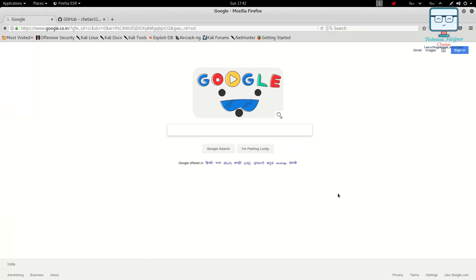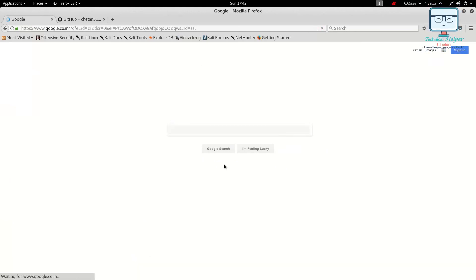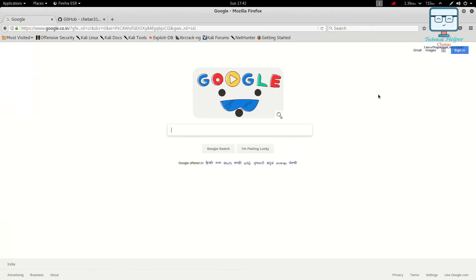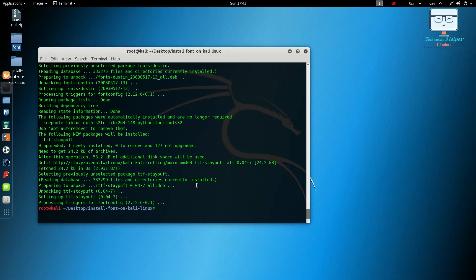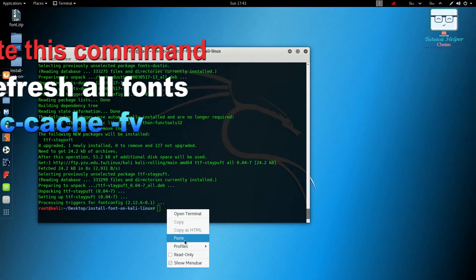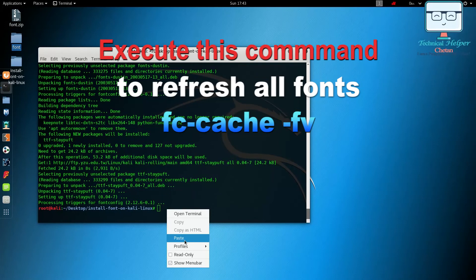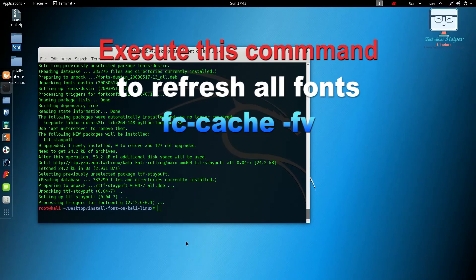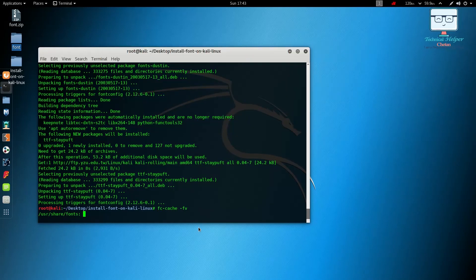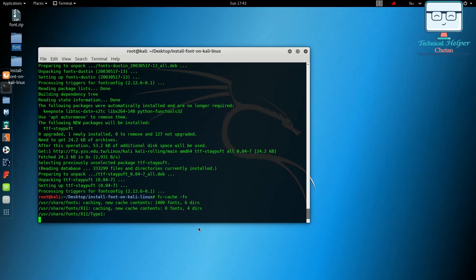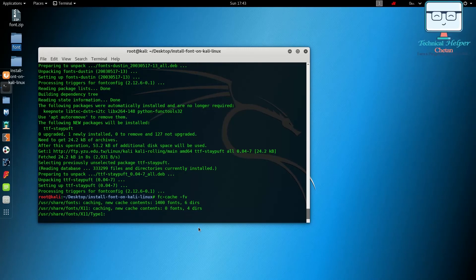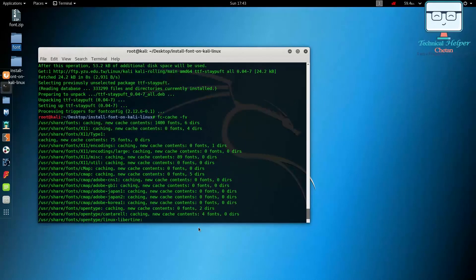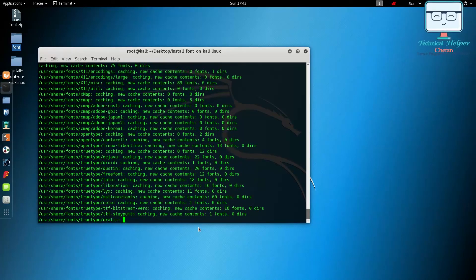If you are not getting any fonts in display, paste this command and execute it. It will only refresh all the fonts and our work is done most of the cases.